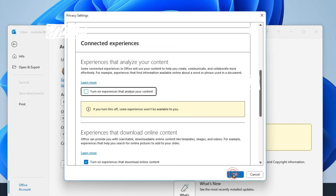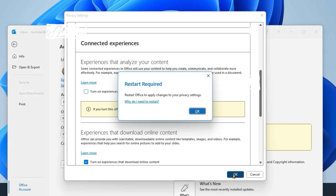Click OK, close Outlook, and then restart.